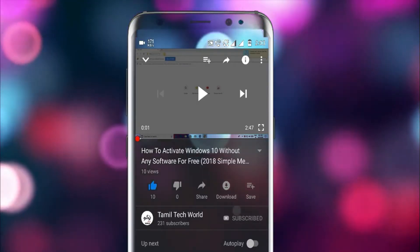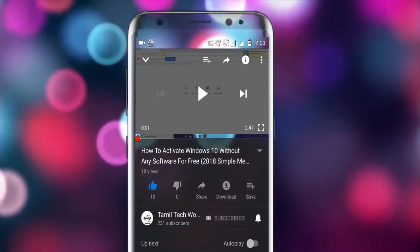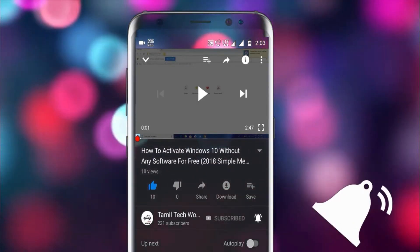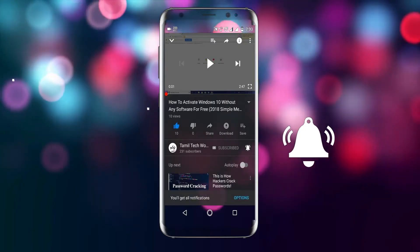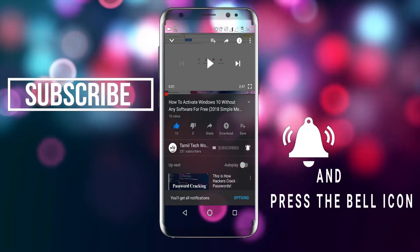If you have the video, you can subscribe to the channel. If you have the same thing, click on the subscribe button.